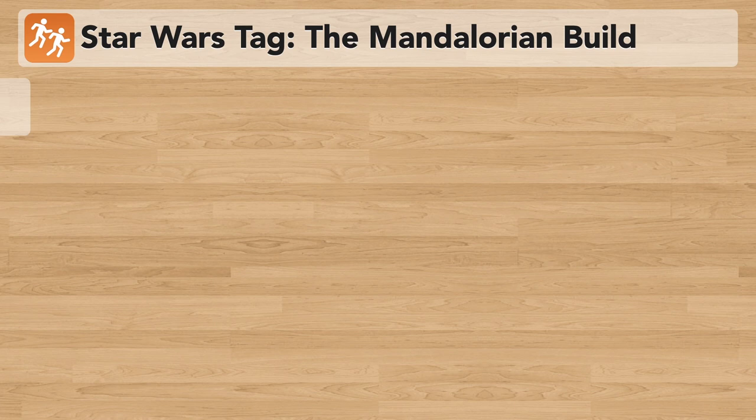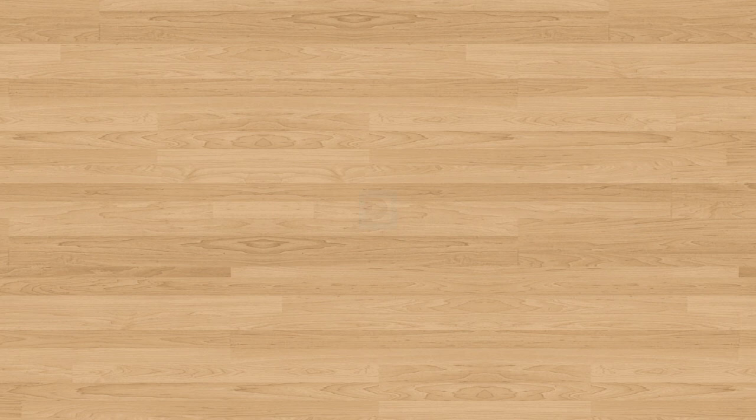So that's it for this quick addition to Star Wars tag, which I'm sharing with you in celebration of Star Wars Day. I hope you have a ton of fun playing this game with your students. May the Force be with you. Thank you so much for watching and happy teaching.